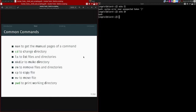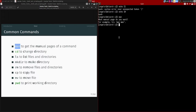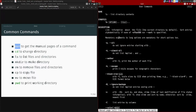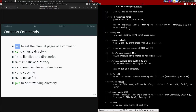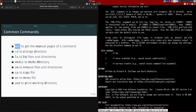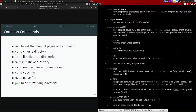The first command I'd introduce is the man or manual command. This lets you open manual pages for a particular command. For example, 'man ls' will tell you what the command does, what flags you can use, what each flag does, and even the exit status. The manual page is the first place you should go if you're not sure how to use a command.